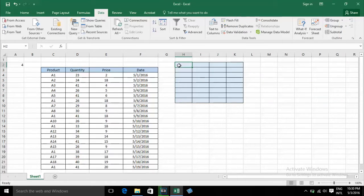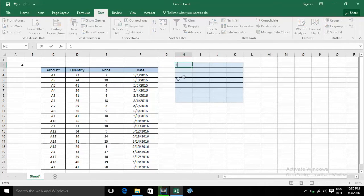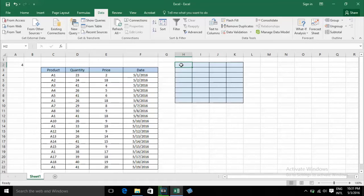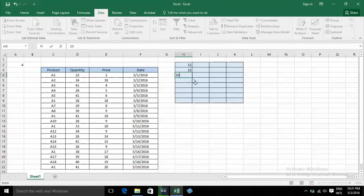If you type 1 — minimum 1 to maximum 10 — you cannot type that in this cell. But if you type a number outside that range, it's allowed. For example, 11 is OK, 12 is OK, but 10 is not OK.